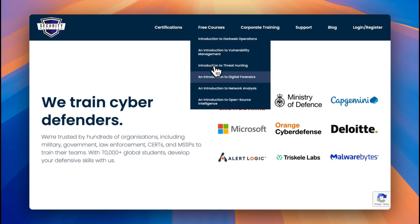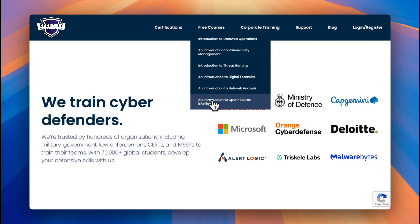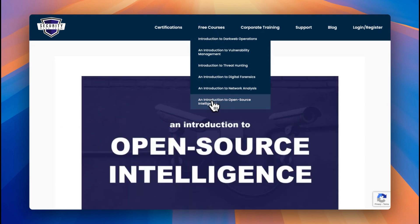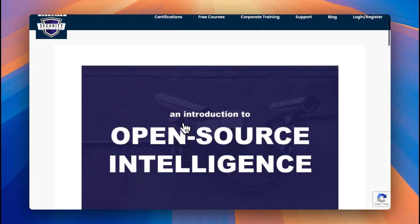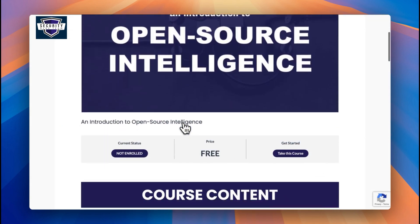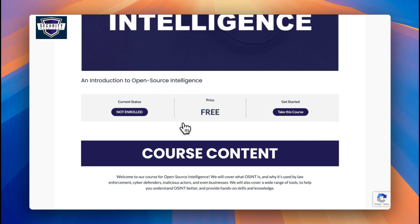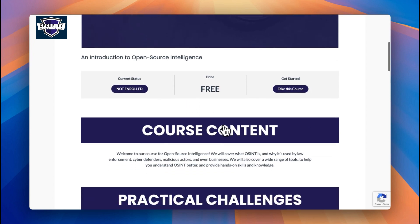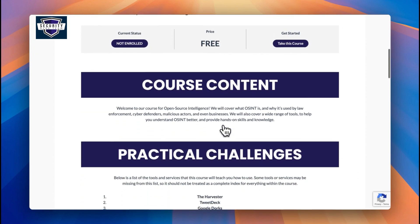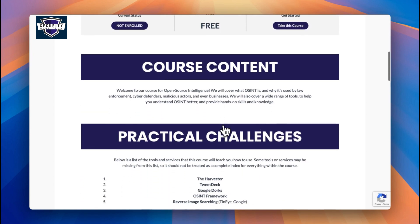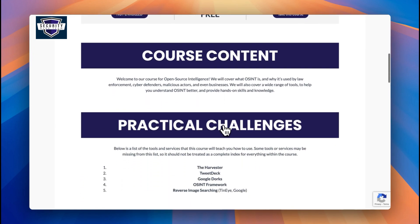Once you head to free courses, you can see a number of them. We'll just need to click into open source intelligence. You can see that the course is listed as free and all you need to do is click the button to enroll onto the course.